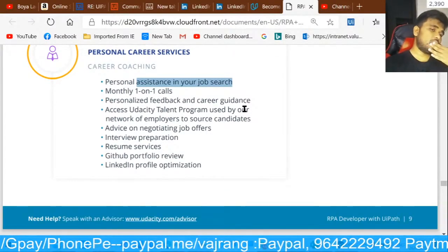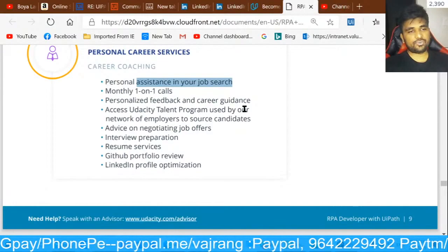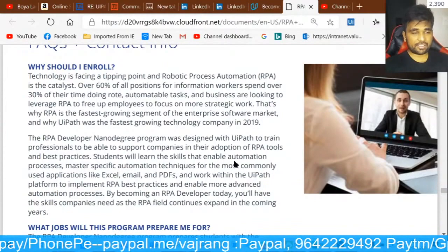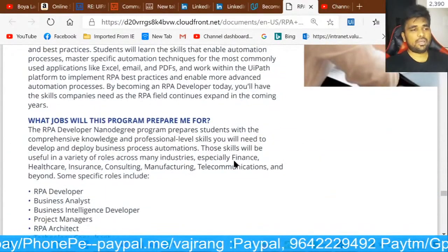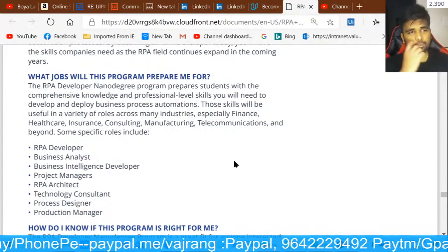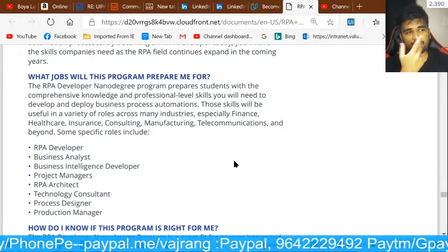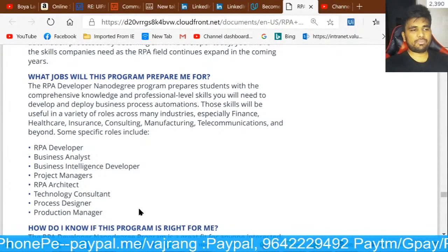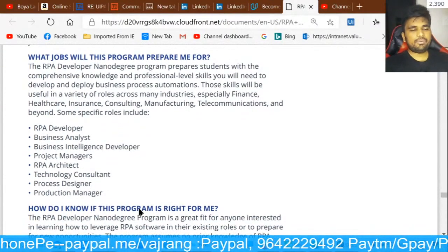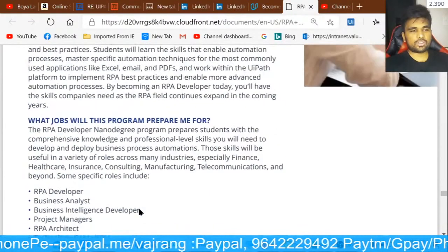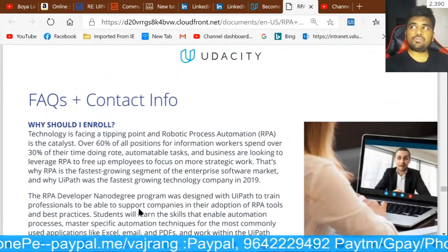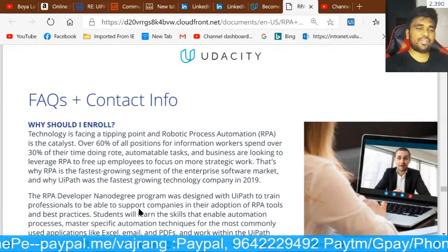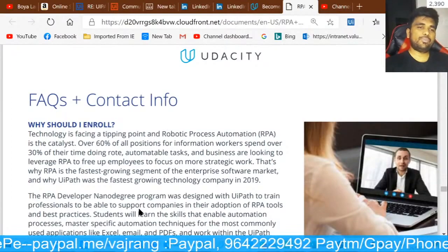I'm not sure if you should spend 77,000 rupees to complete this nano degree program. The jobs this program prepares you for include advanced developer, business analyst, project manager, and UiPath architect. It's essentially one-on-one training — a self-learning course but with a tutor to help you out.